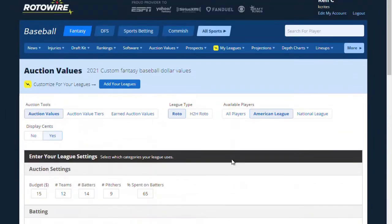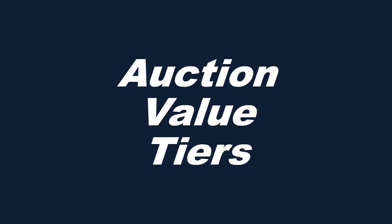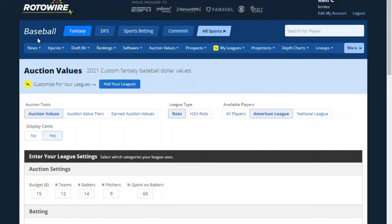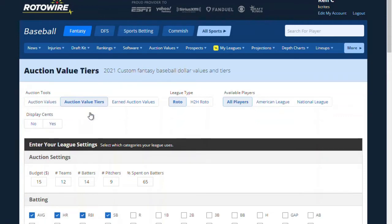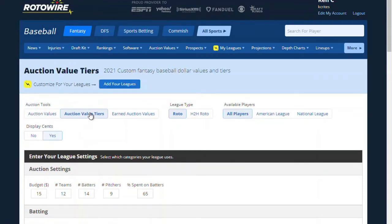That's custom auction values. Now that we've gone through auction values, let's look at some of the other features, which include value tiers and last year's earned auction values. Let's go to auction value tiers and do this for a different league I'm in. This league is head-to-head roto and it is National League only.